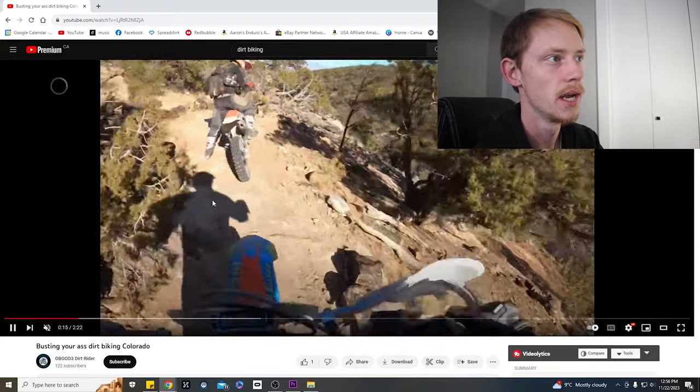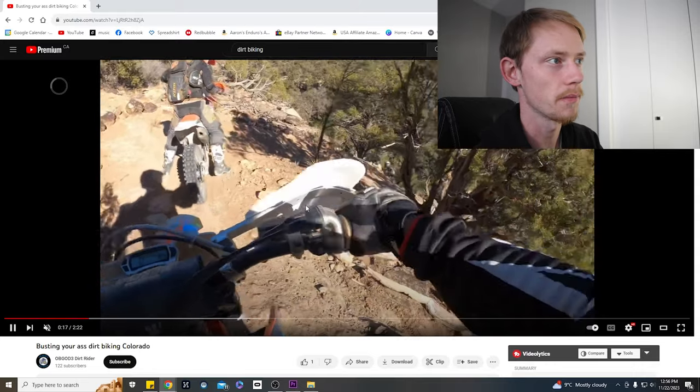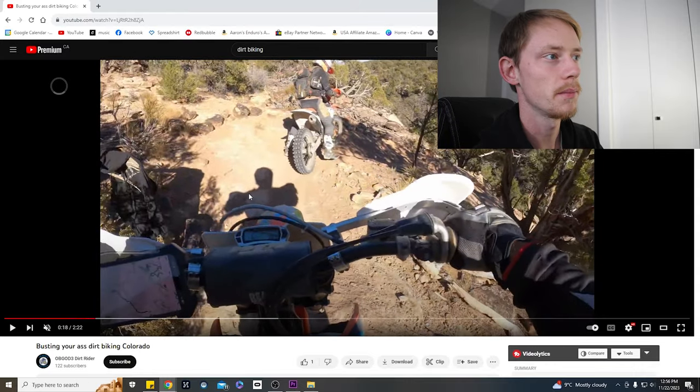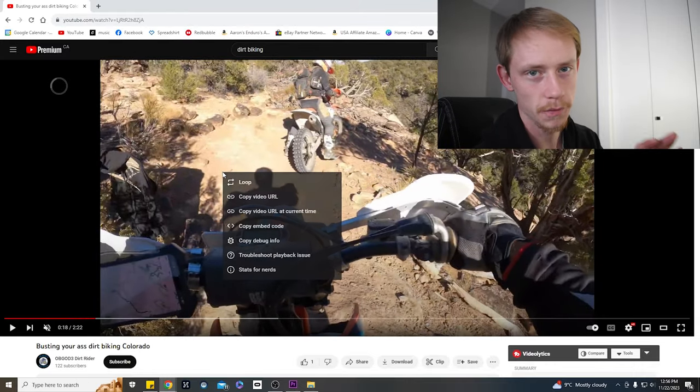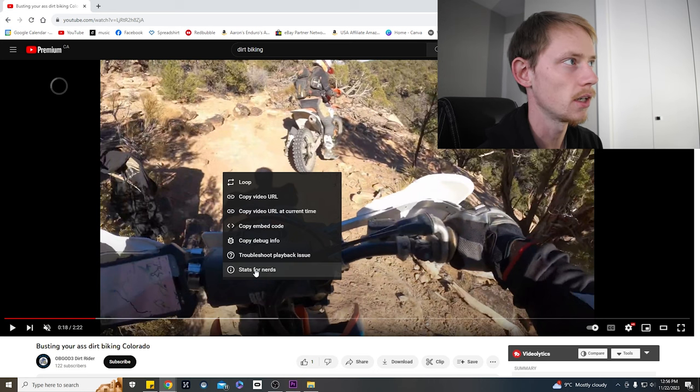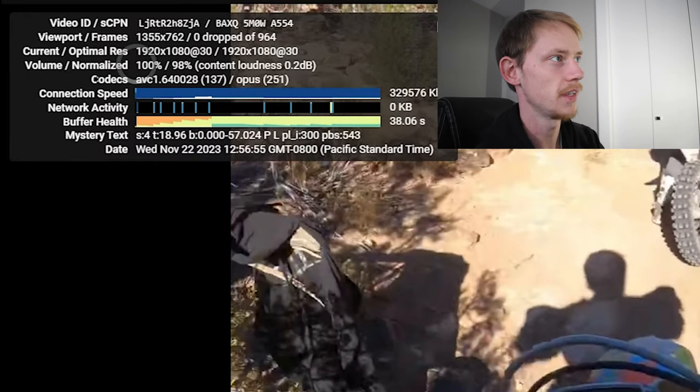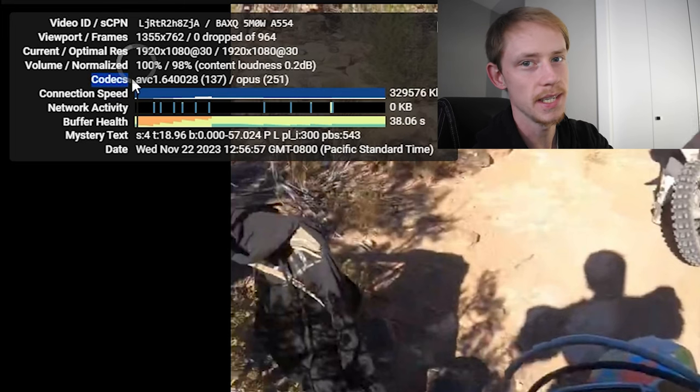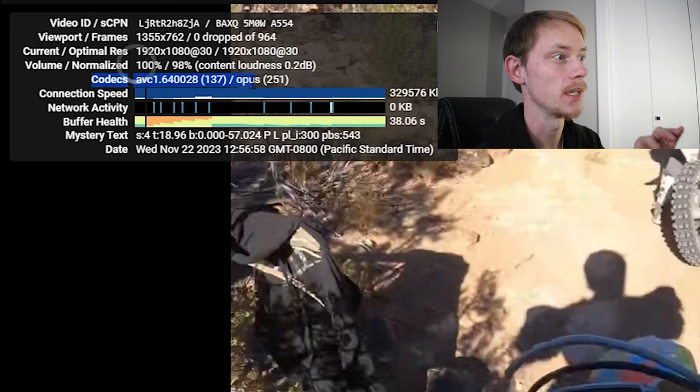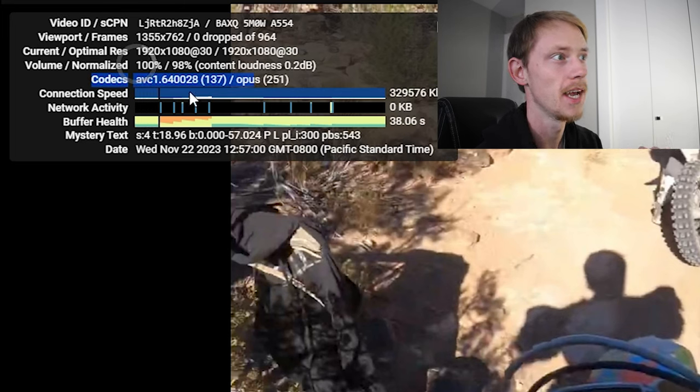And the simple way we're going to check what codec that they've given you on any given video is we're just going to pause the video here for a second, we're going to right click, we're going to come down to stats for nerds. And inside of stats for nerds you can see in the codecs that they've given this video the AVC1 codec.